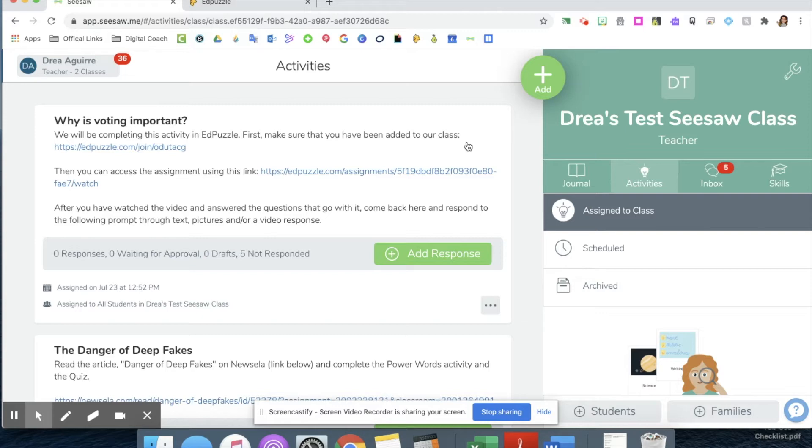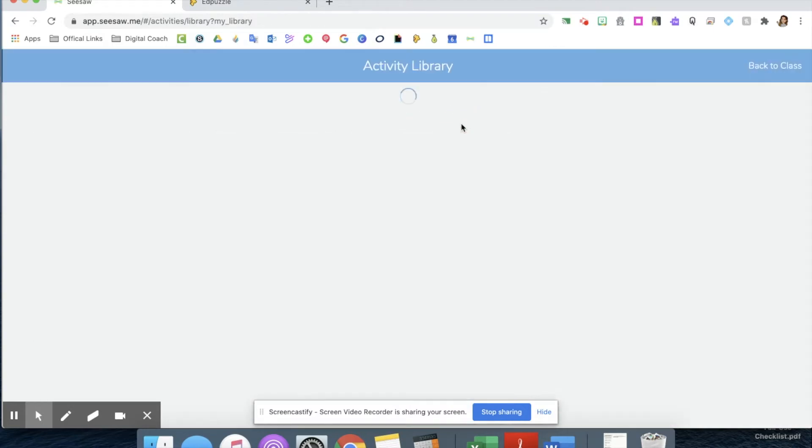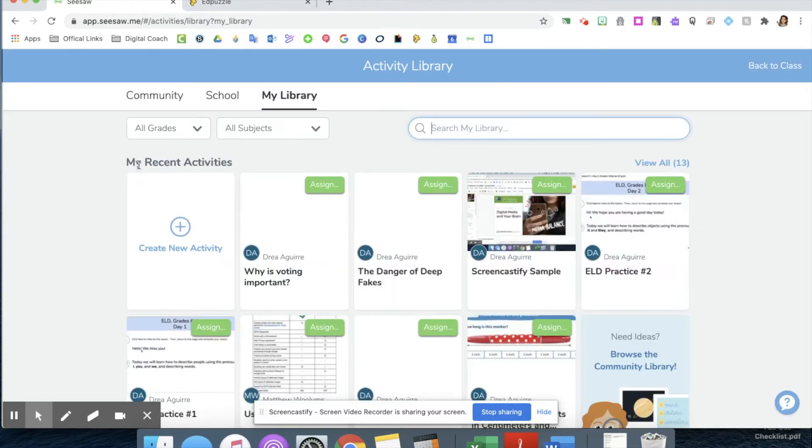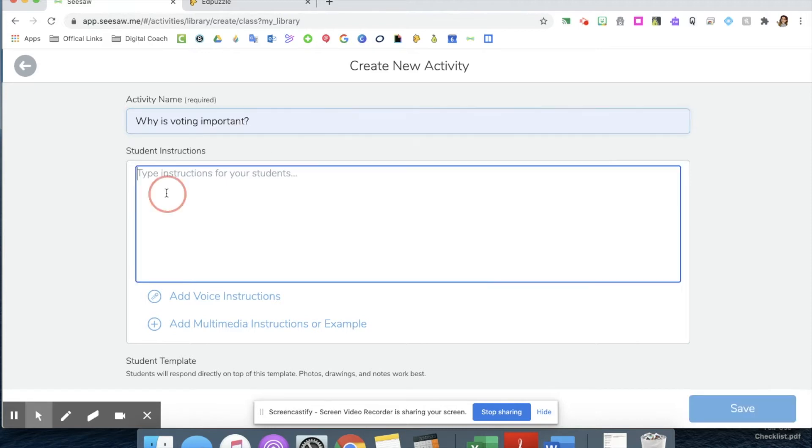The first thing I'm going to do is get into one of my classes on Seesaw and add an activity. I'm going to create a new activity here, give it a title, and then put some links into my student instructions.